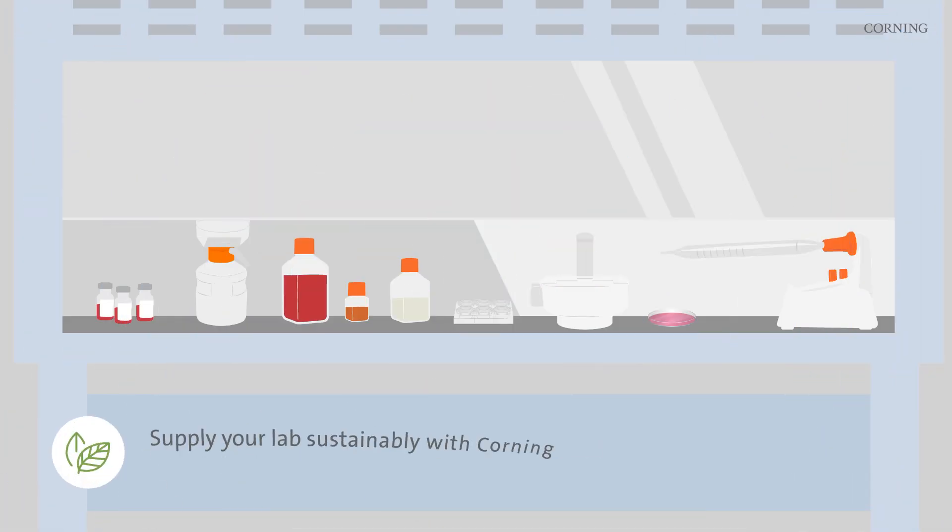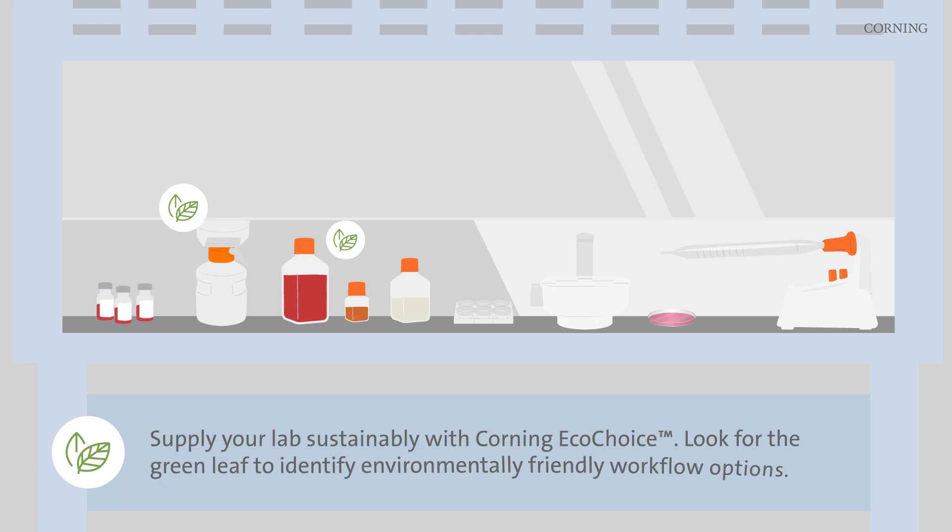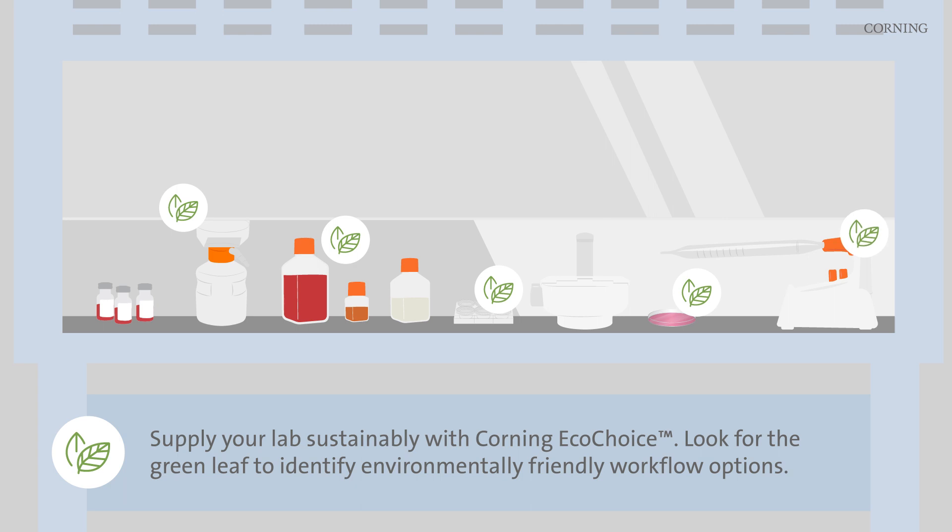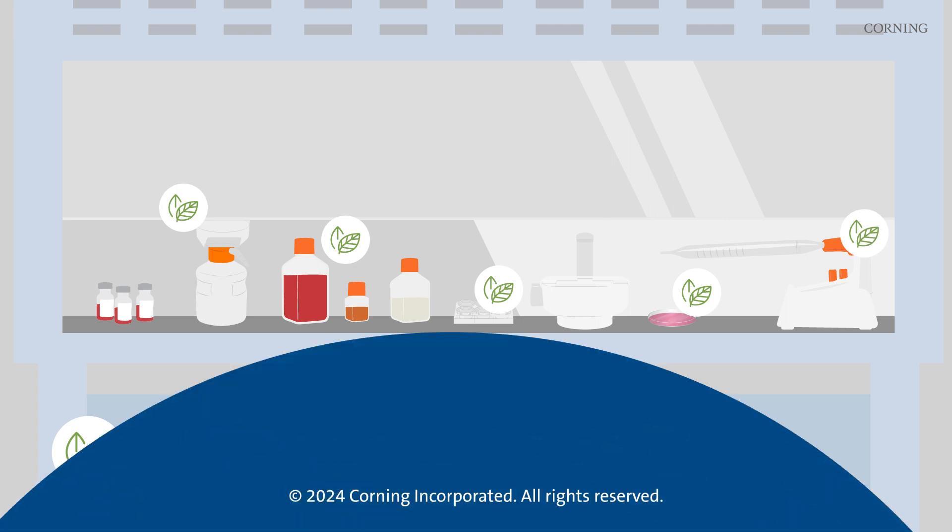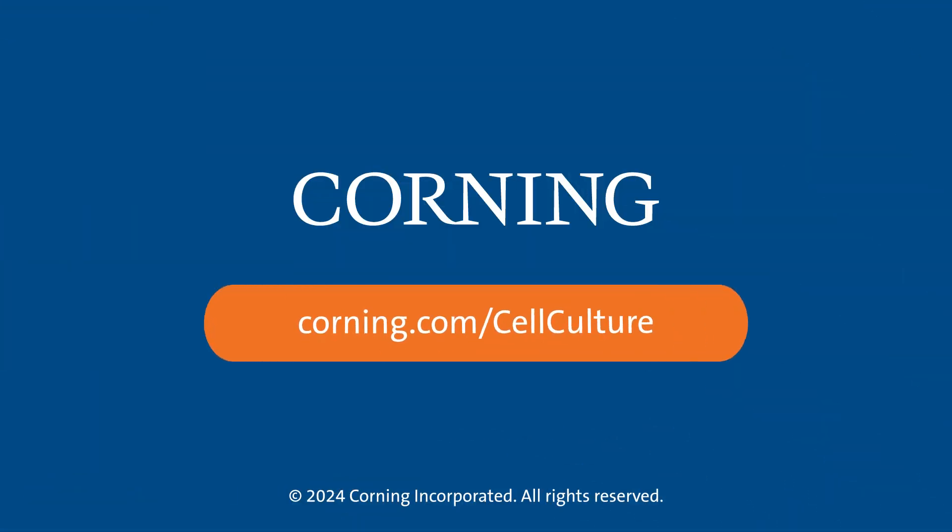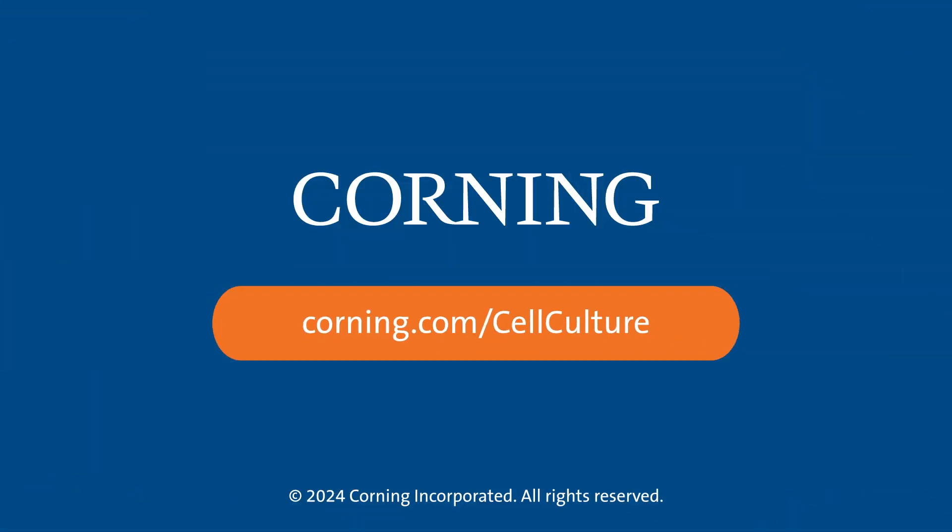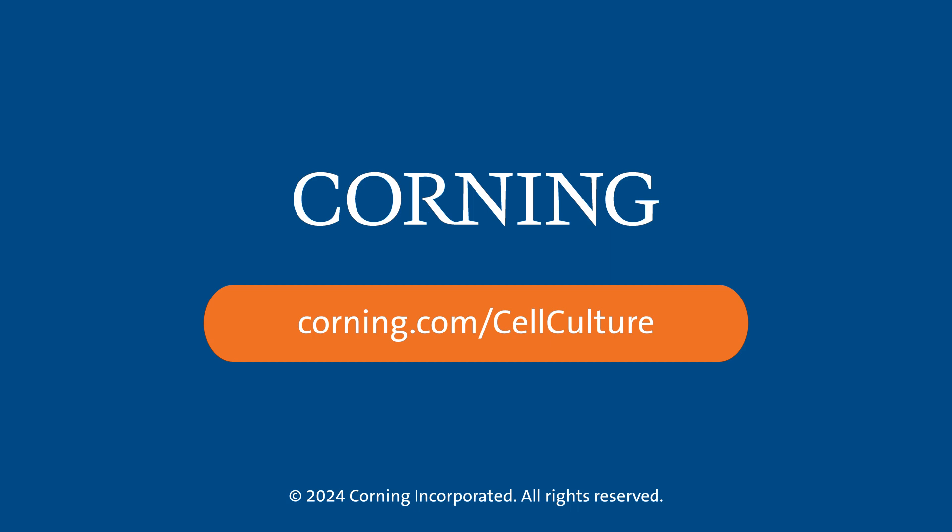Supply your lab sustainably with Corning EcoChoice. Look for the green leaf to identify environmentally friendly workflow options. Learn more about Corning's cell culture solutions at corning.com/cellculture.